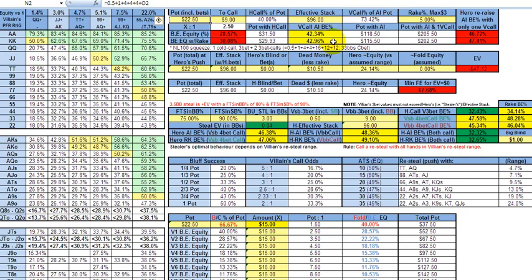If you push and he does call, this is the respective pot size, with one all-in and one villain calling at 205, minus the rake of $3 for 202.50, you're going to need at that point 47% equity to break even in the long run when your opponent never folds. That's scenario one.